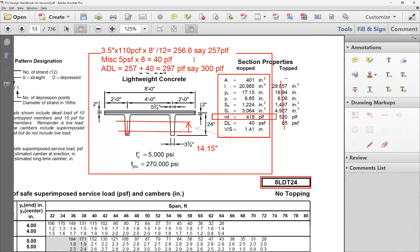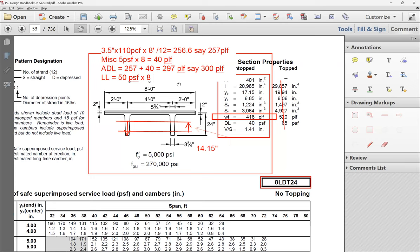For live load — this is a parking structure — the given live load is 50 PSF. So 50 PSF × 8 feet = 400 PLF. Once you have dead load, additional dead load, and live load all computed, that one page is your load criteria. Be detailed: list self-weight, additional dead load, live load, and so forth.